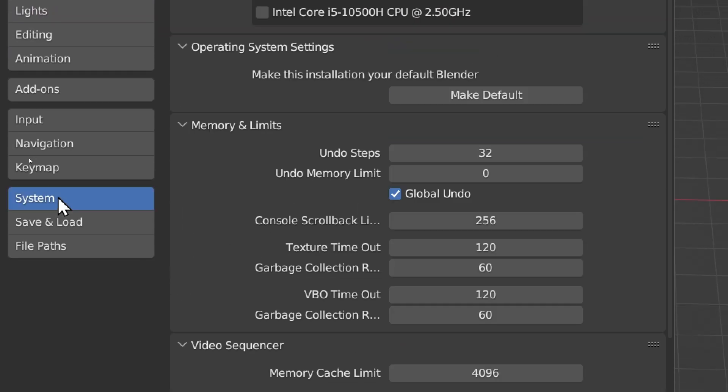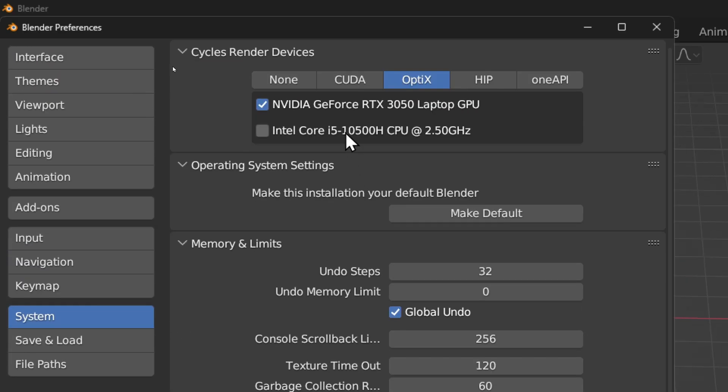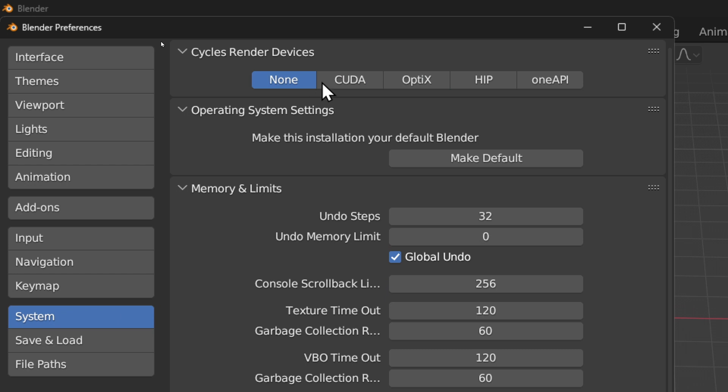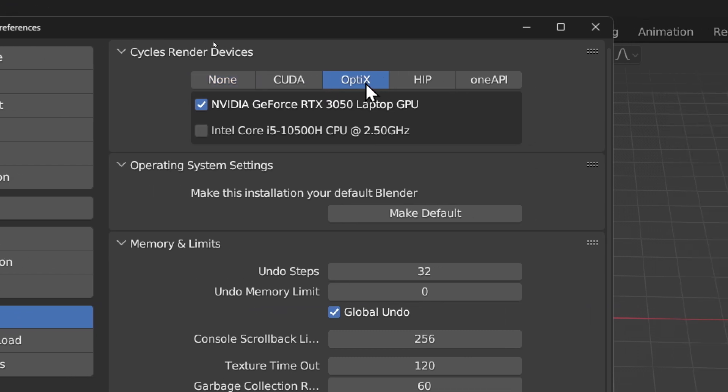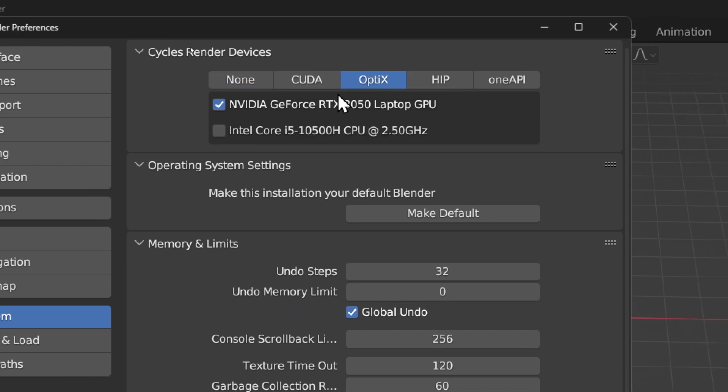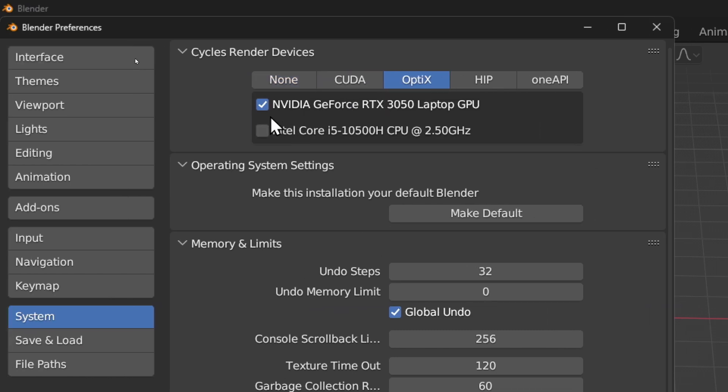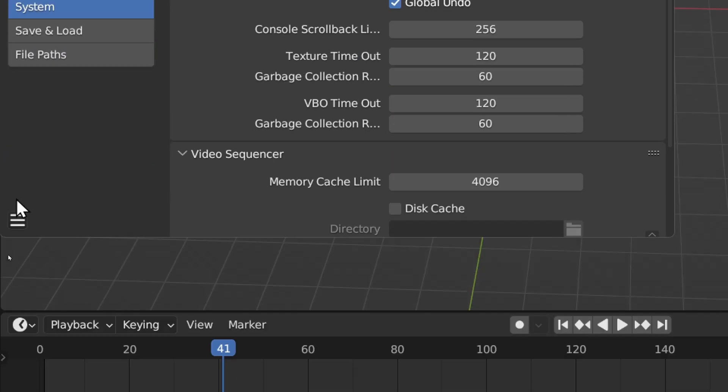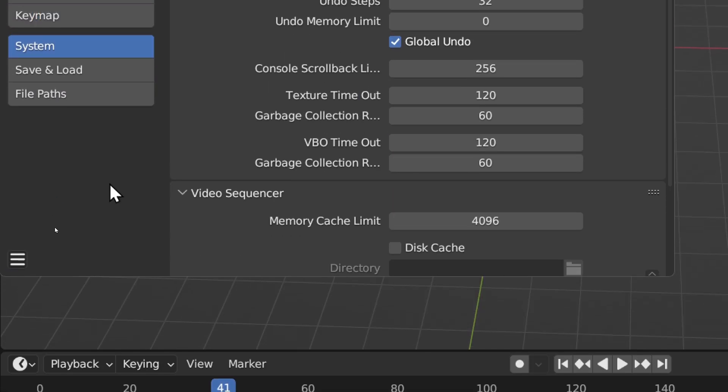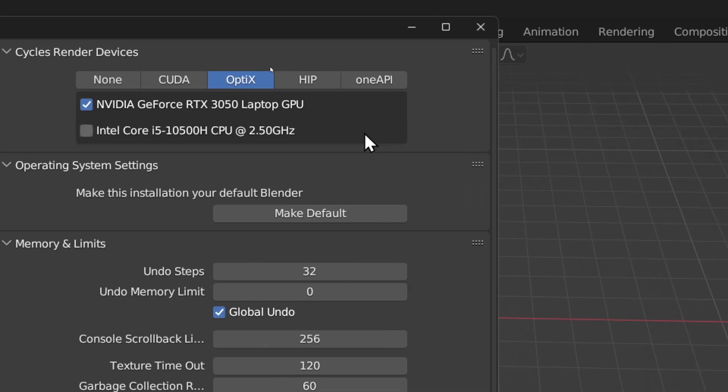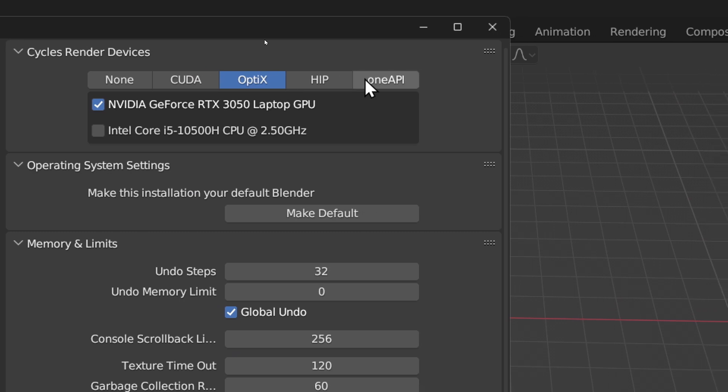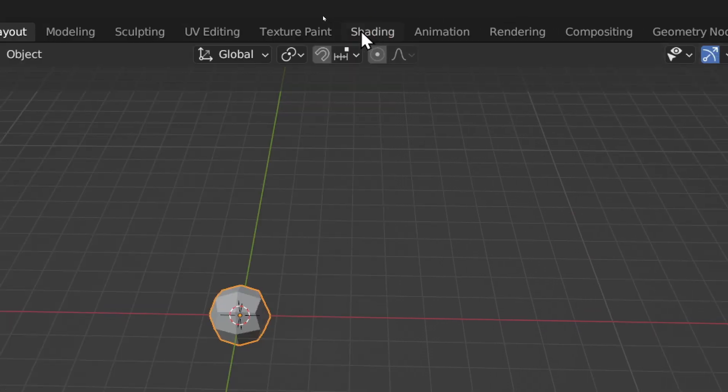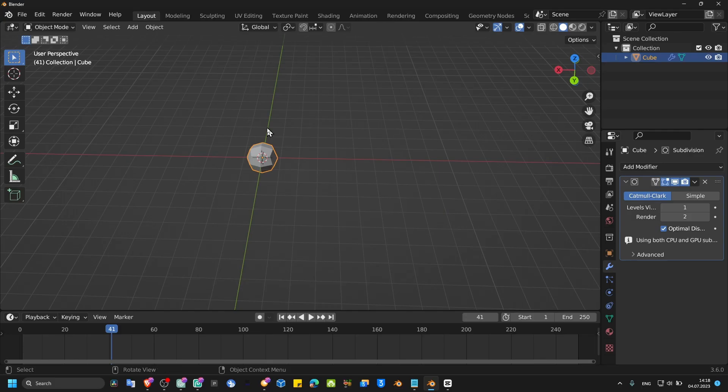Go to System and here make sure if it's None, choose this option and then just enable and disable like this. Go and save and just restart Blender. You can also fix the problem if you just restart Blender.